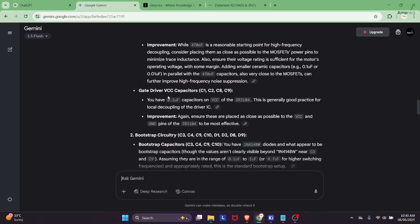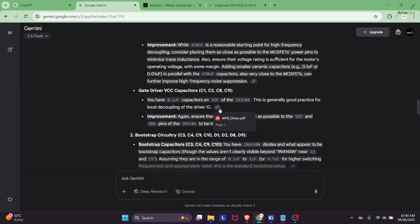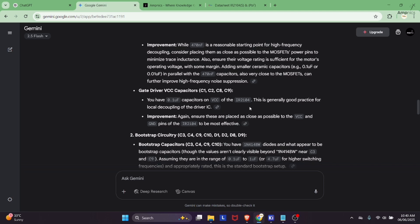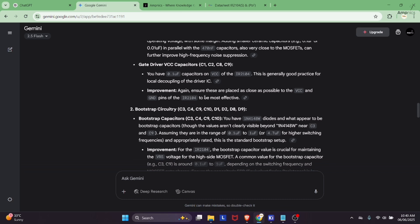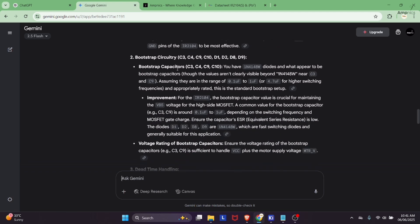For gate driver we have added 0.1 microfarad capacitor to VCC and this is generally good practice for local decoupling capacitor of driver IC. Again it's telling us about the placement of the decoupling capacitor.